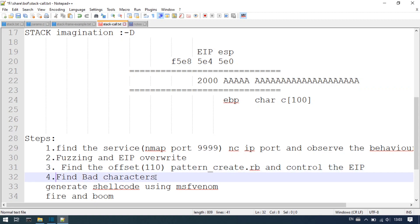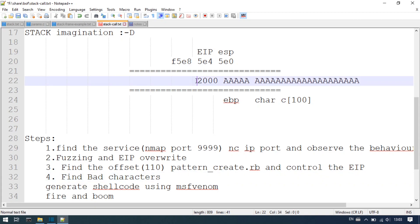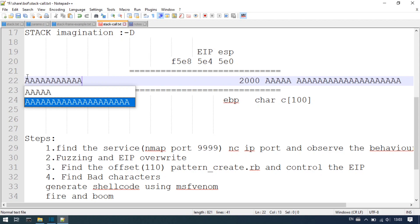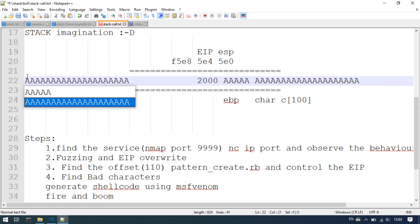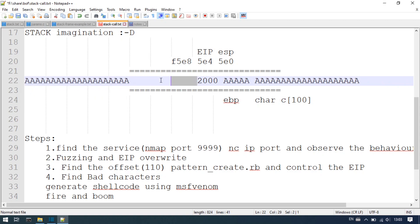Next is step 4: finding bad characters. Usually in the EIP overwrite process, after identifying the offset, we need to find bad characters.